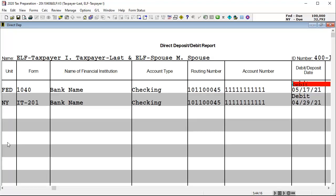However, when looking at the direct deposit and direct debit report, only the main federal and state forms are set up to pay using direct debit.